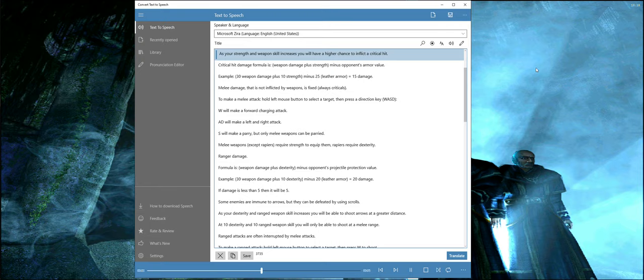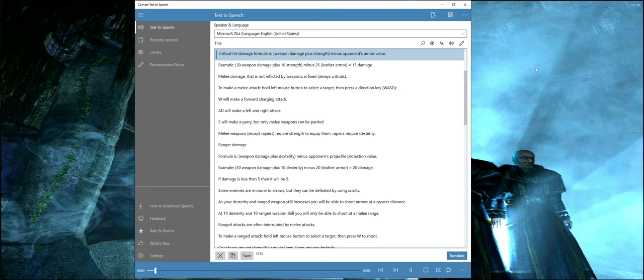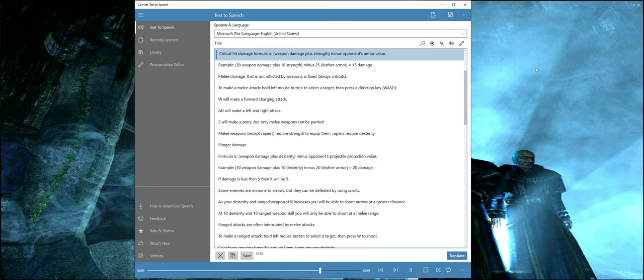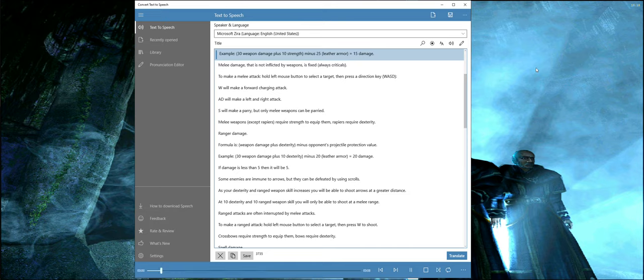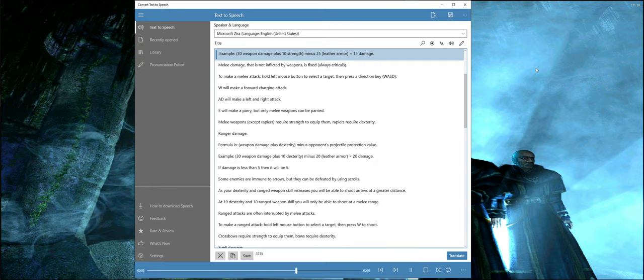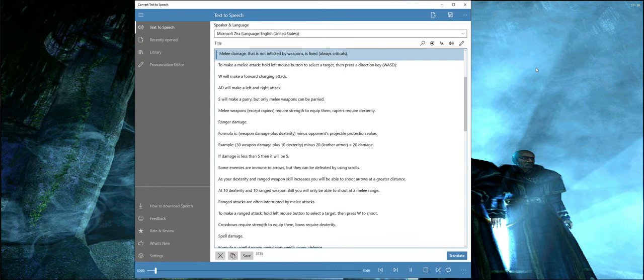As your strength and weapon skill increases, you will have a higher chance to inflict a critical hit. Critical hit damage formula is weapon damage plus strength minus opponent's armor value. Example: 30 weapon damage plus 10 strength minus 25 leather armor equals 15 damage.